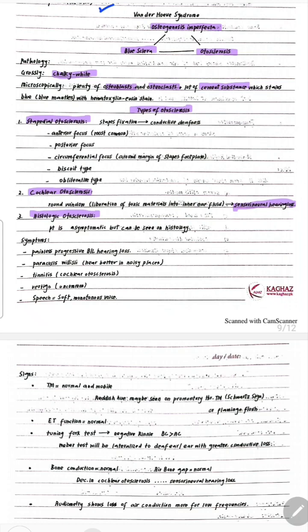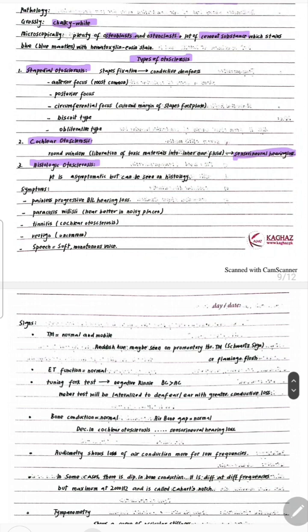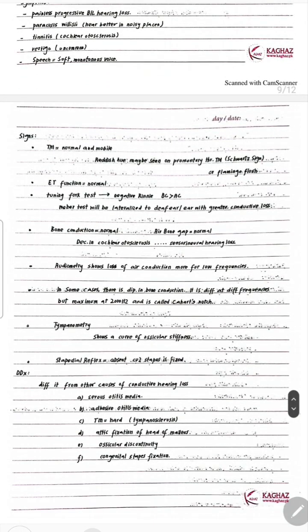If it is stapedial otosclerosis, then it is a conductive type of hearing loss. If it is cochlear otosclerosis, it is sensorineural type. Histologic otosclerosis is asymptomatic. Tinnitus is more prominent when it is cochlear otosclerosis. Vertigo is uncommon in otosclerosis — patients mostly mention symptoms of hearing loss.